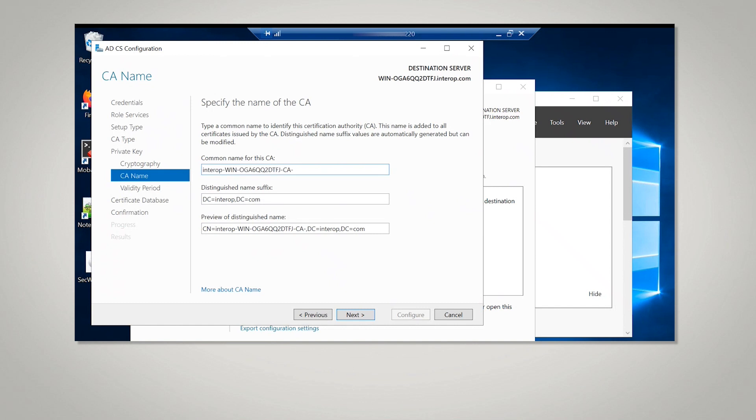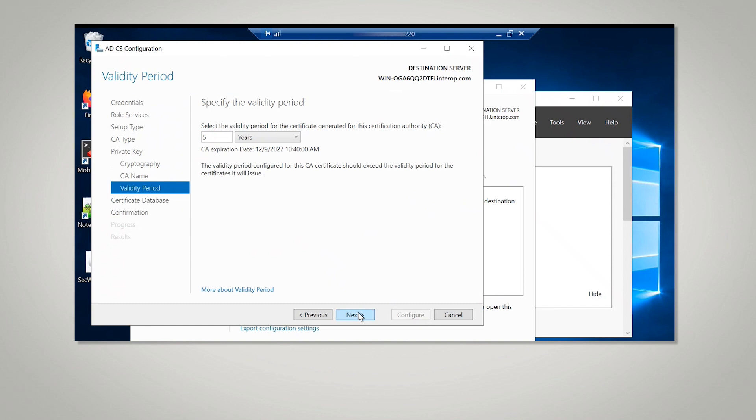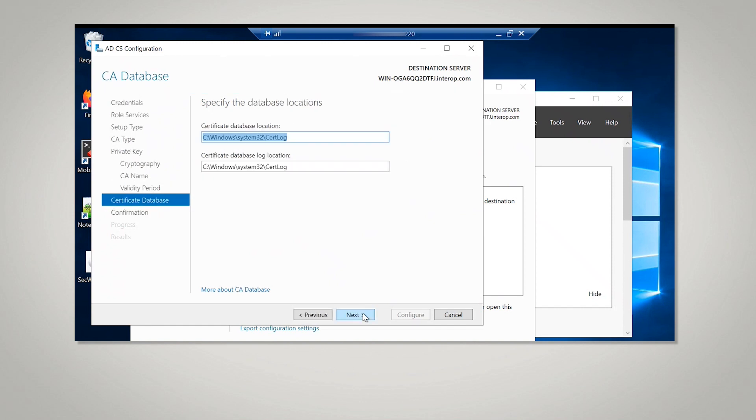Give the CA name and then a validity period. On the CA Database window, leave the default locations for the database and the database log files. Select Next.